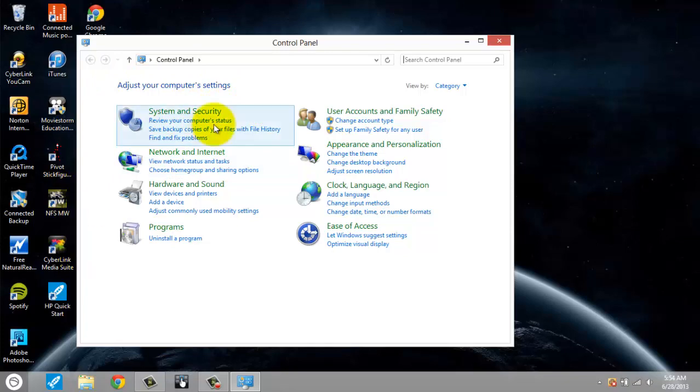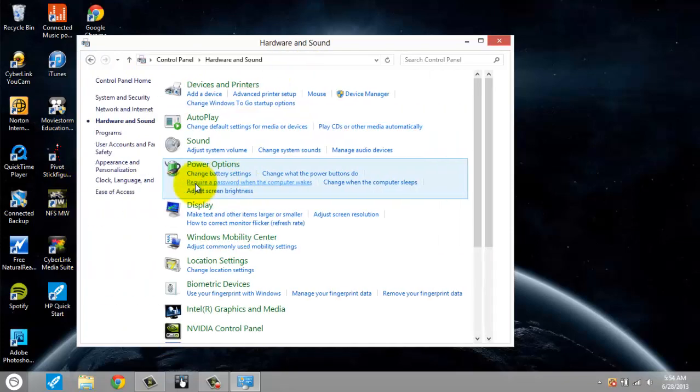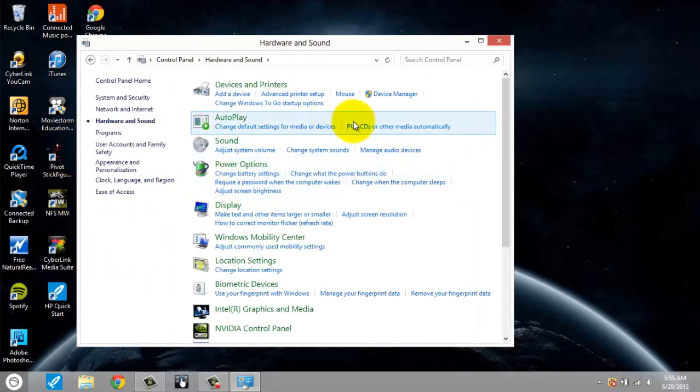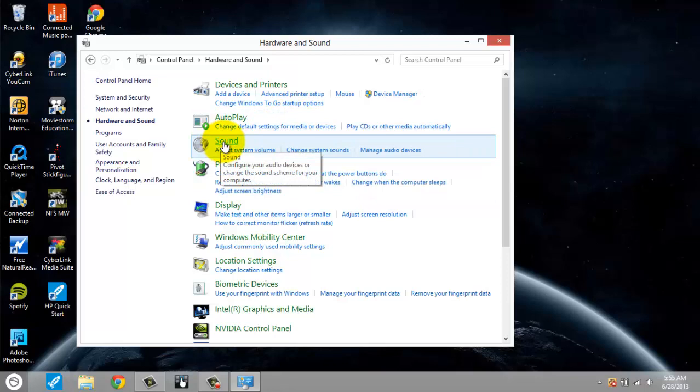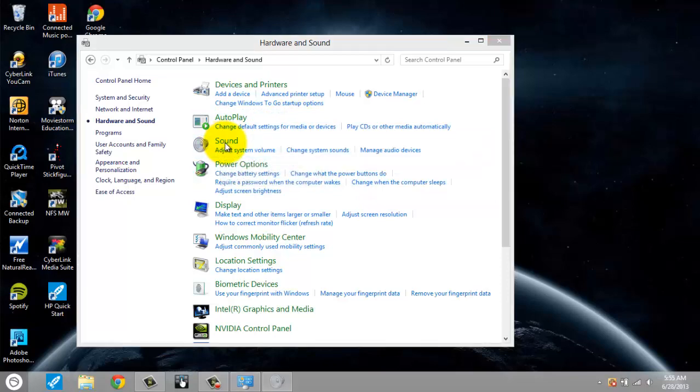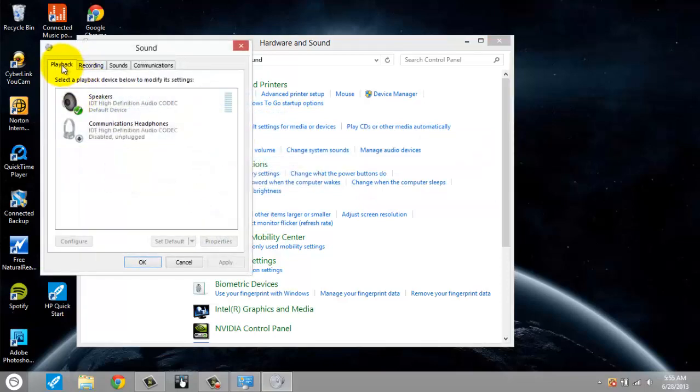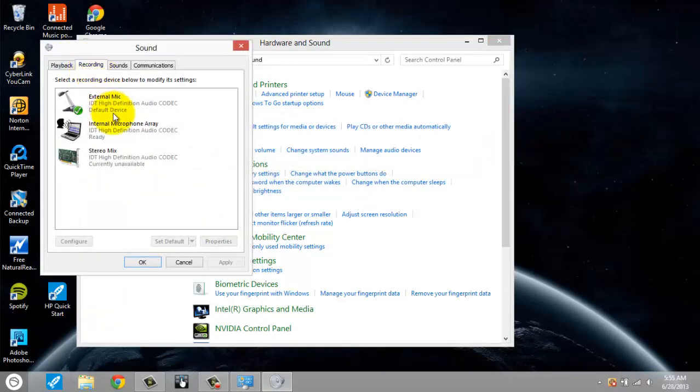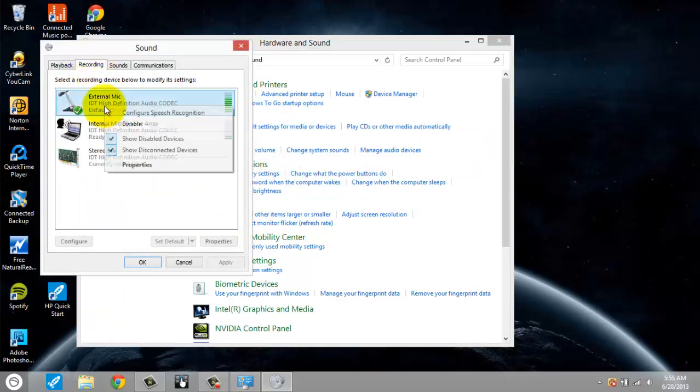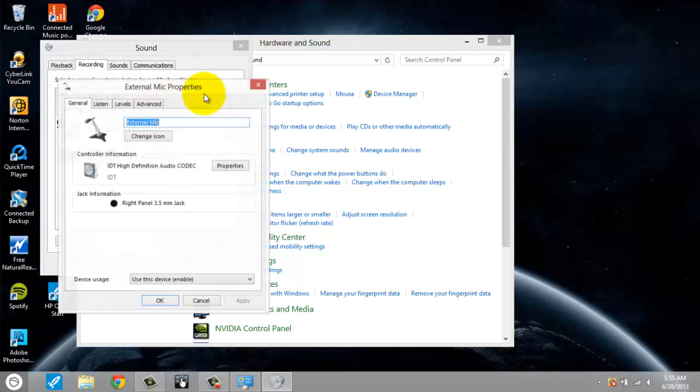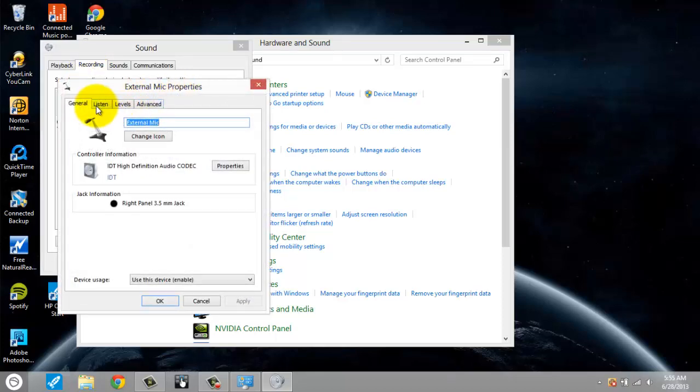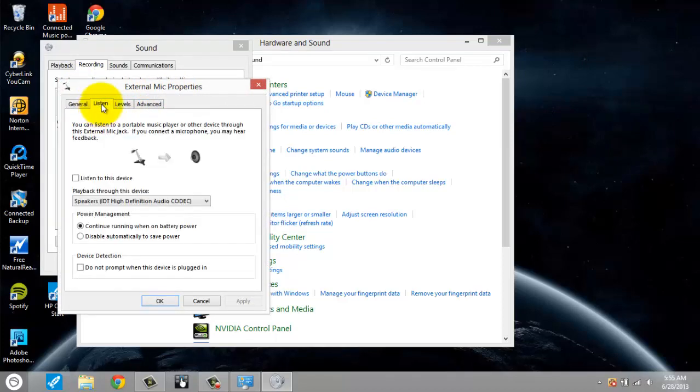So first you go to the control panel, click on hardware and sounds, click on sound, then go to the recording tab, right click on external mic, properties, listen tab.